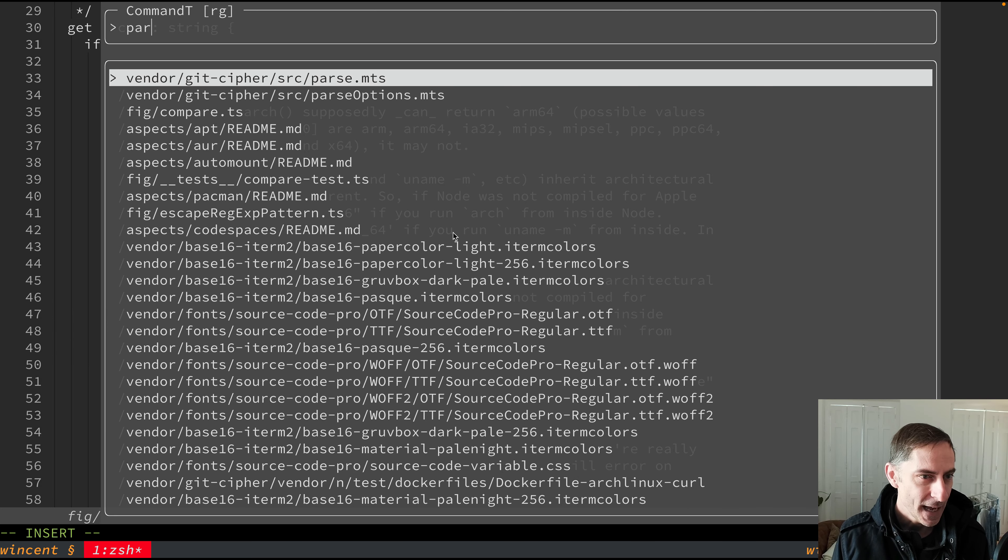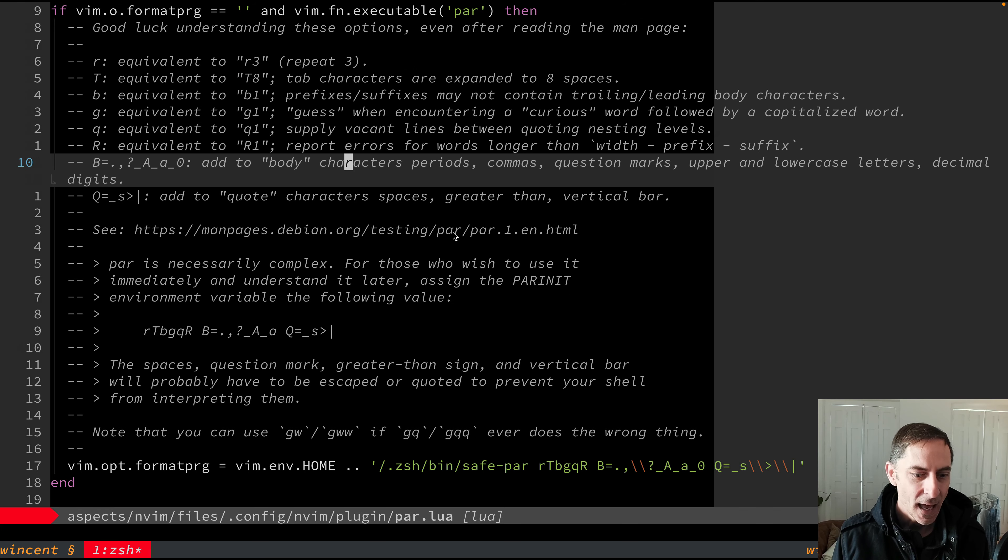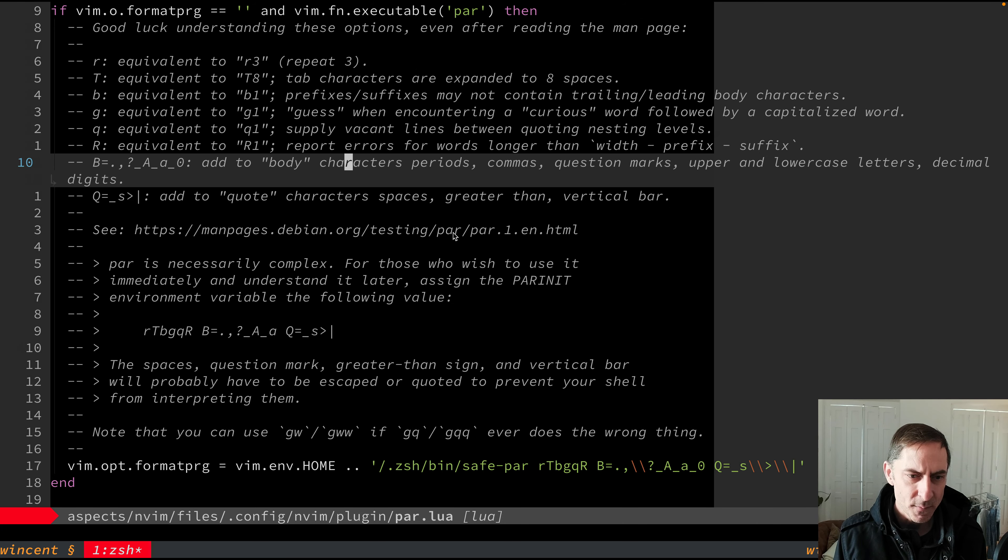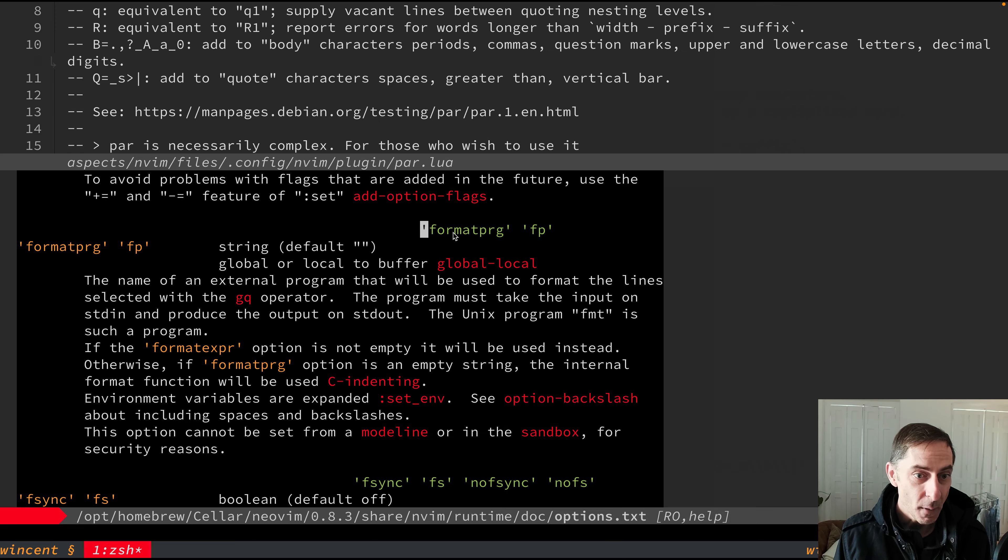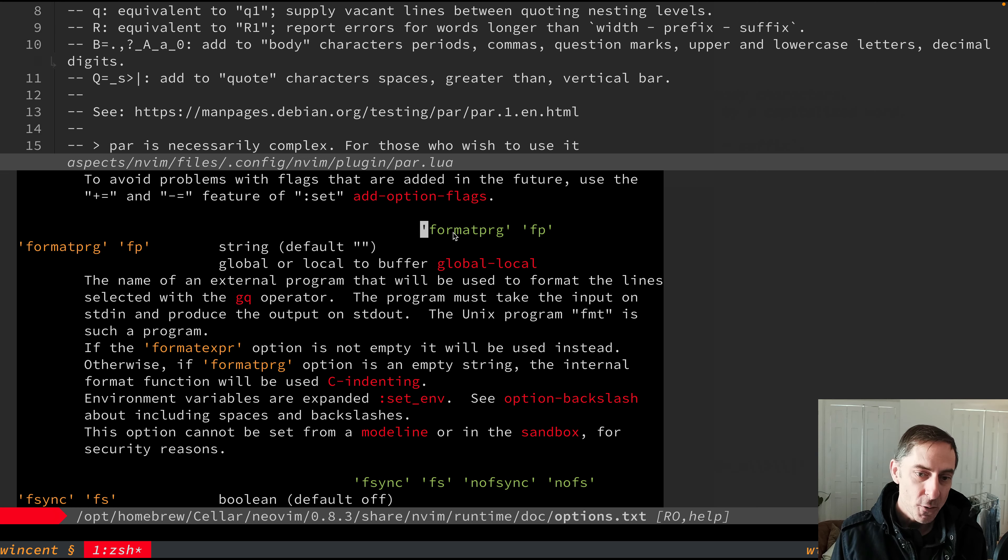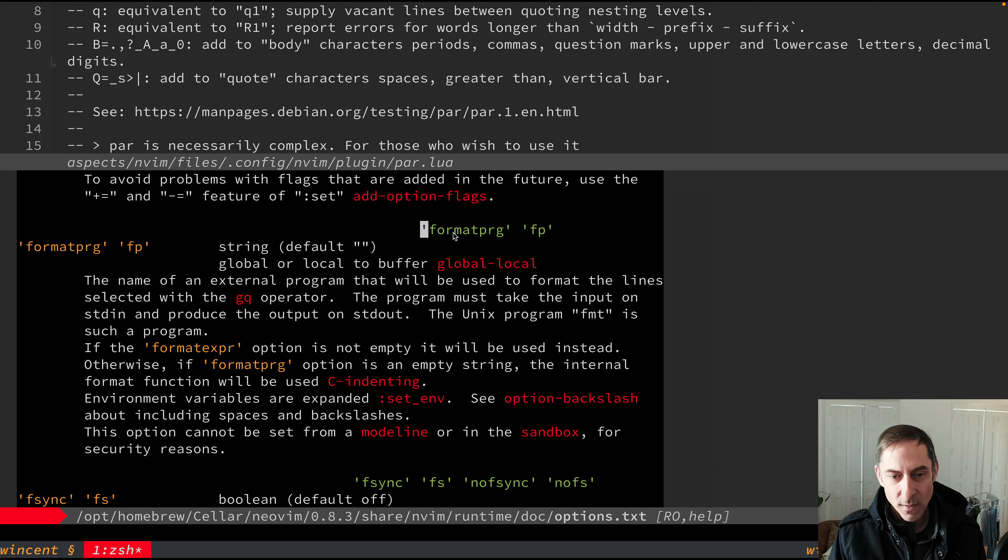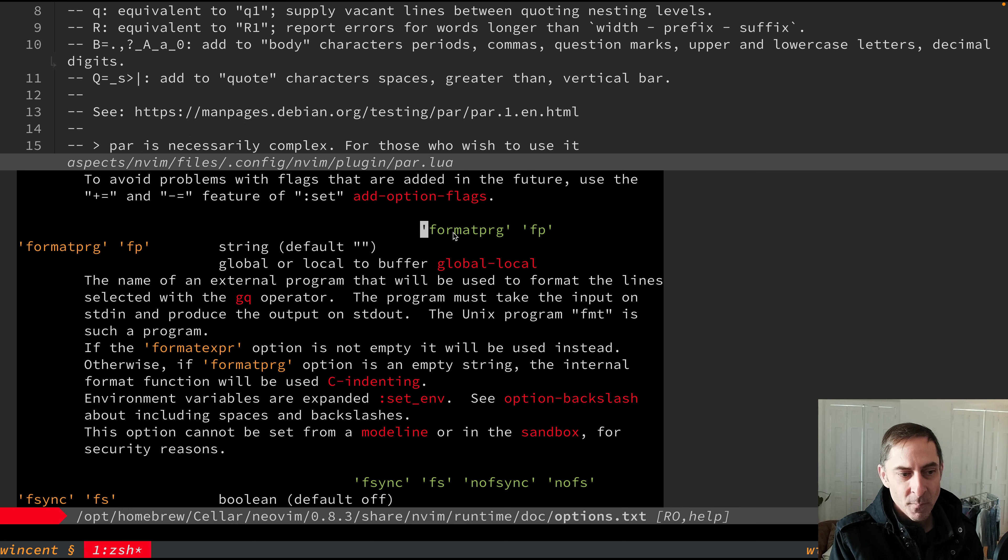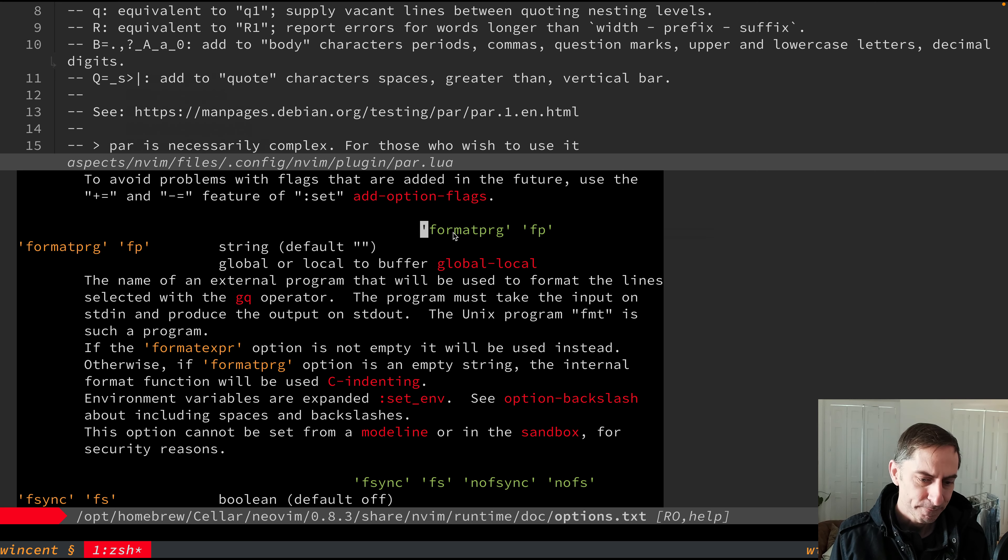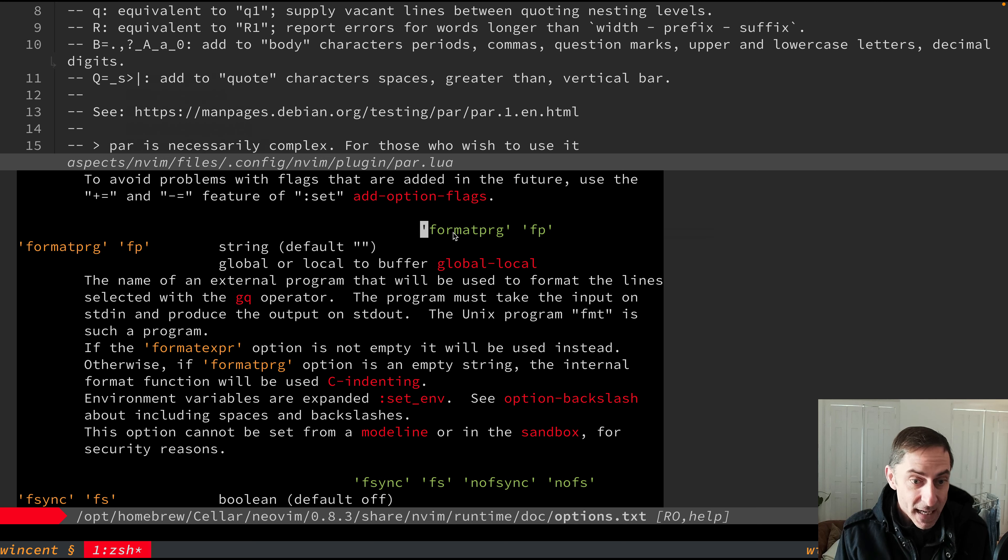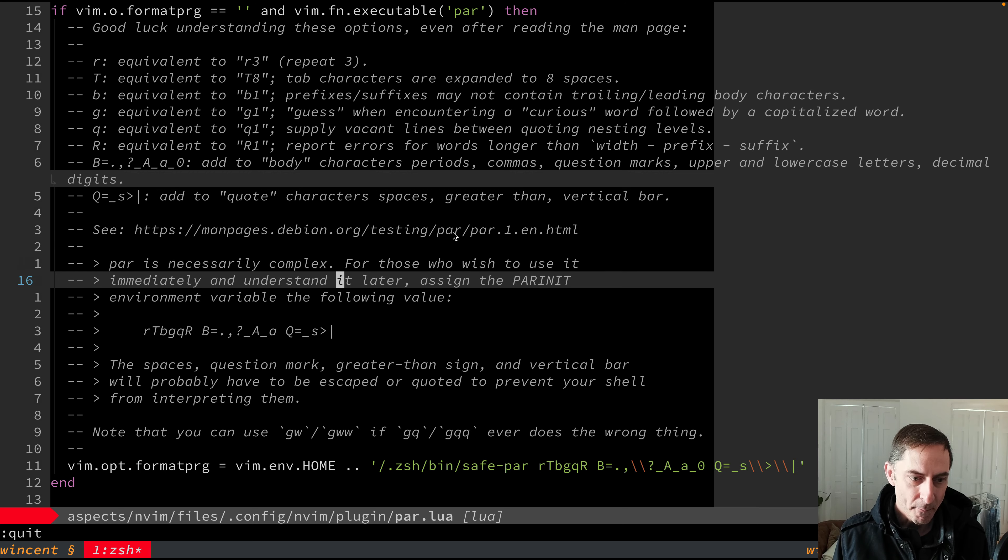So we're going to go to par.lua, which is here. And you'll see that basically what we're leveraging is Vim's format program functionality. So I'll pull up the help for that. Format program is a setting where you can give it an executable and some arguments. And whenever you select some text and hit GQ, Vim is going to take that selection, it's going to pipe it to the external process that you've defined in the format program setting. It's going to take whatever that program emits and inject it into the buffer, replacing the selection. So in this way, you can set up any external tool to do your wrapping for you or formatting in general.